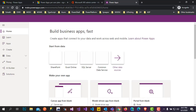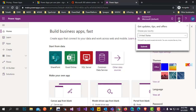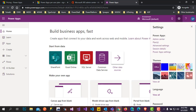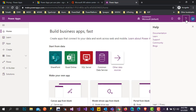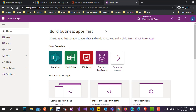PowerApps is now completely set up. Look at the top ribbon — you will see the Environment, which shows the organization name I entered. There is only one environment. You also see notifications, the gear icon to edit settings, admin center plans, advanced settings, session details, PowerApp settings, and themes. There is also Help and your account details.